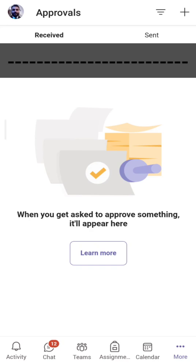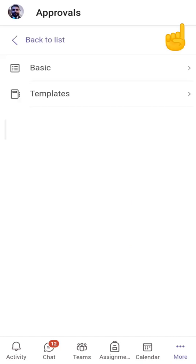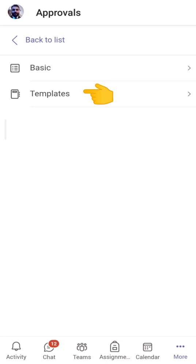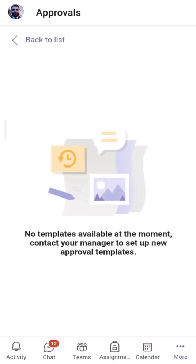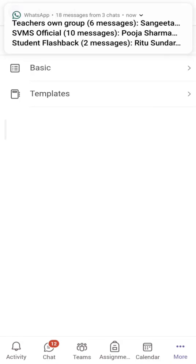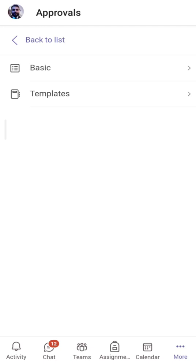You can use approvals in a variety of ways. Let me click on the plus icon to create a new approval. Here you will have two options: 'Basics' and 'Templates'. If I click on Templates, currently there are no templates set by our organization, but if there are any you can use them from here. I'll create a basic approval.